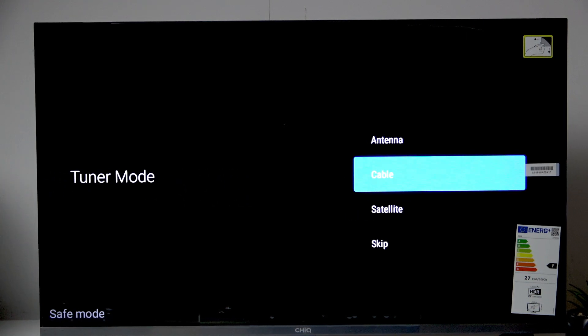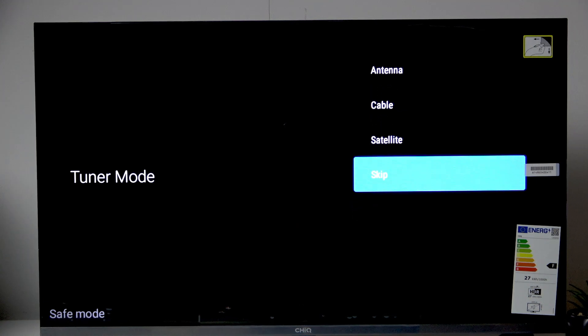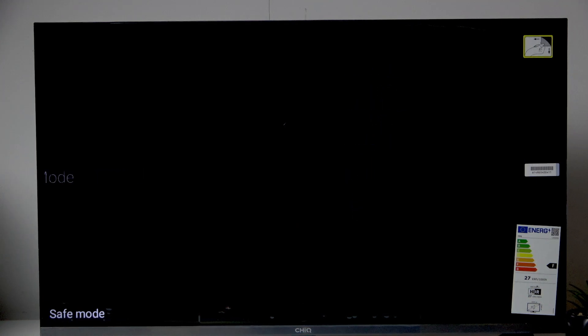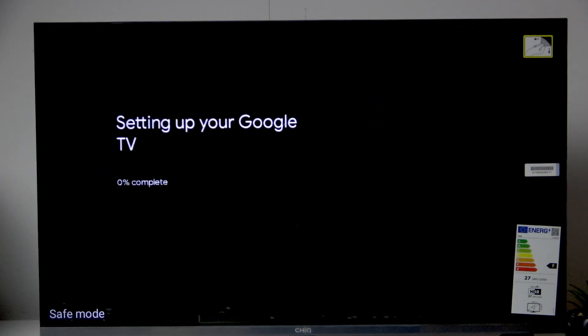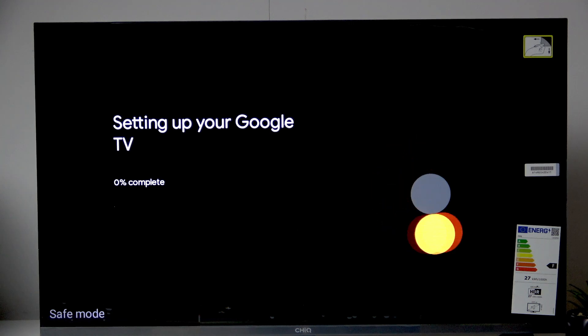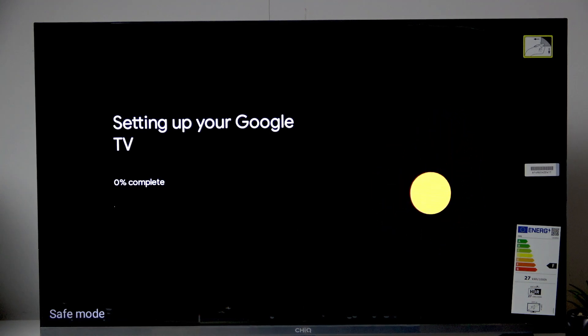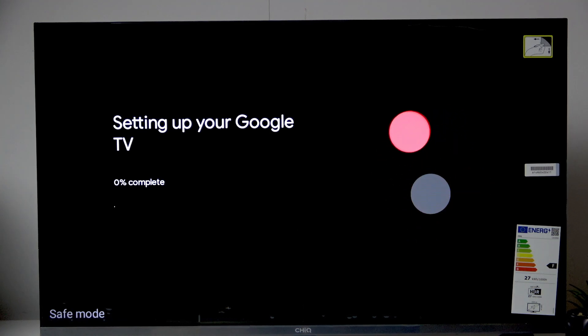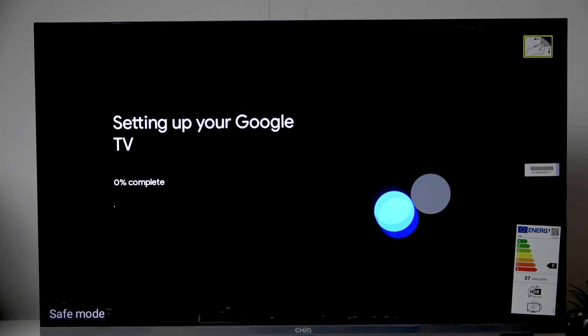Now here we can choose the tuner mode. I don't have any of that so I'll just skip that. And now it's setting up our Google TV. So I'll see you guys once it's set up.